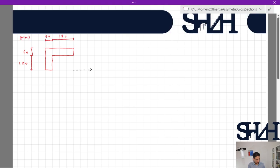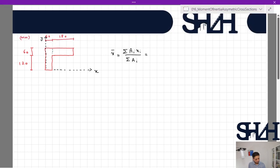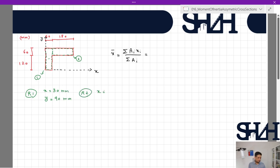We need to establish basic reference lines — let's say this is x and this is y. Based on the basic equation, x-bar equals sigma(Ai * xi) divided by sigma(Ai). We assume we have rectangle number one and rectangle number two. Rectangle one: x is 30 millimeters and y from the base is 90 millimeters. Rectangle two: x is 150 millimeters and y is 150 millimeters.